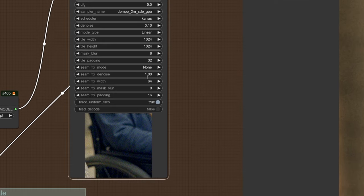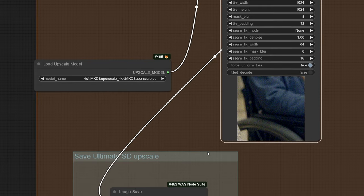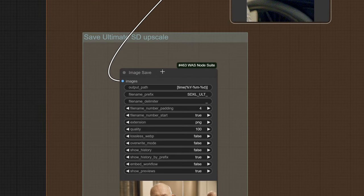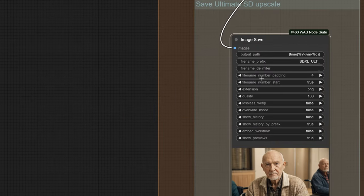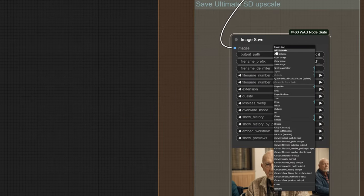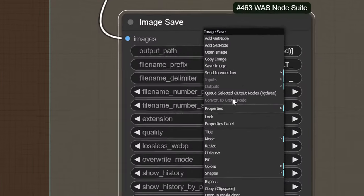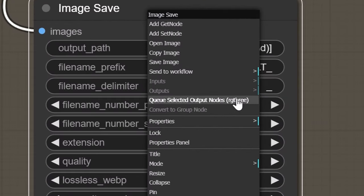So what you can do is select the correct sampler, select the output node, not the sampler itself, the output node of the sampler, right-click it, choose Queue Selected Output Node RG3.